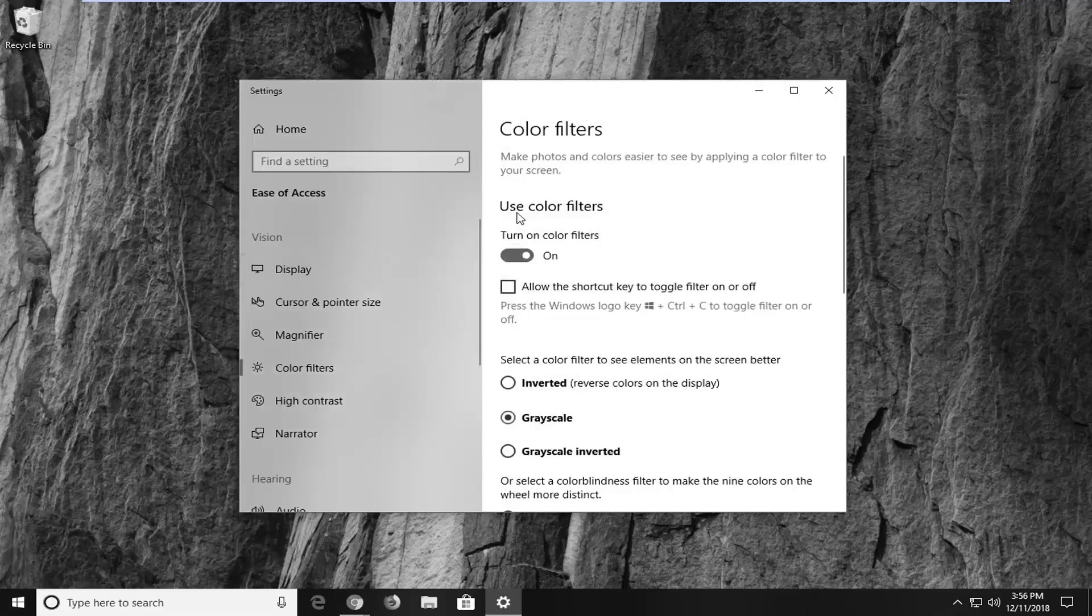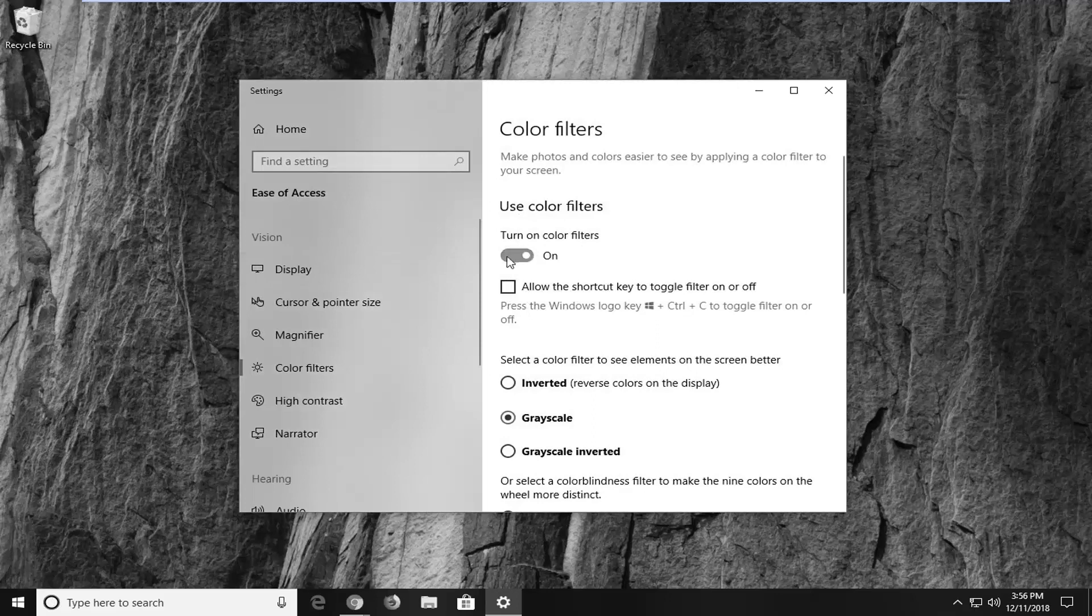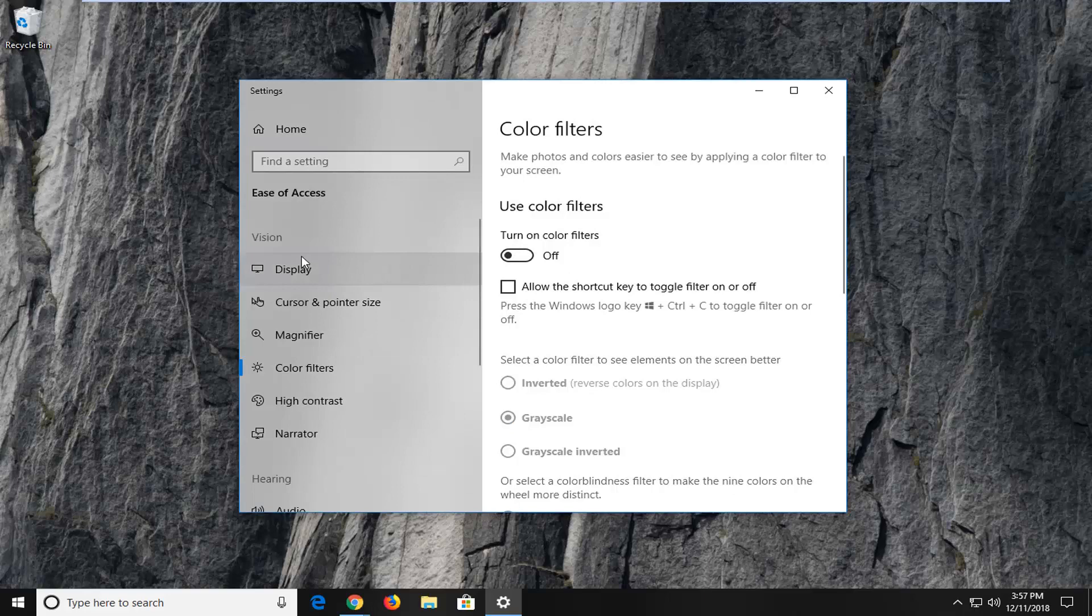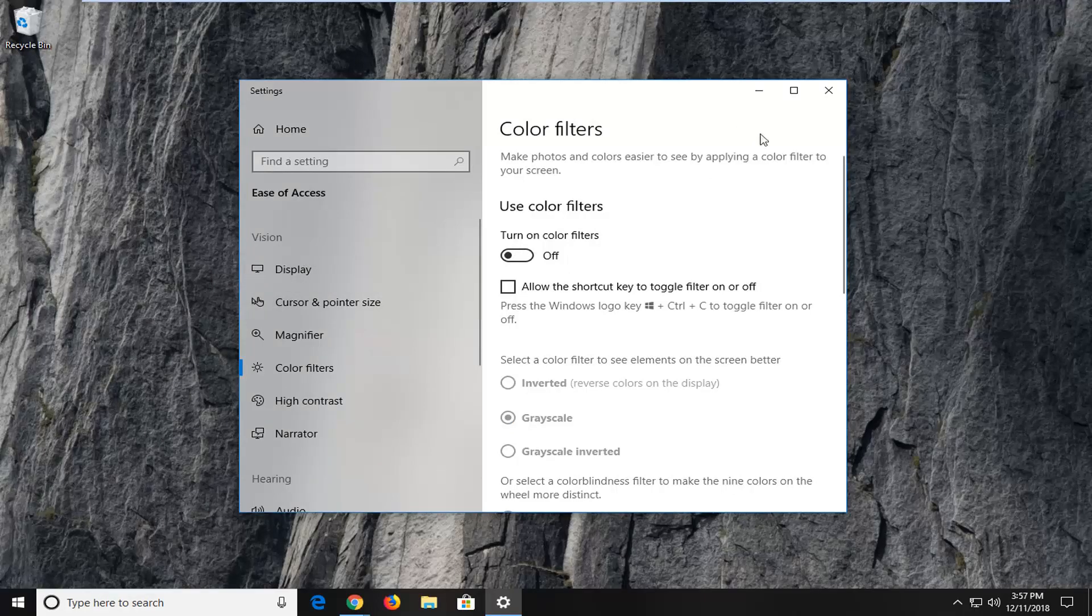Now where it says 'use color filters,' you want to toggle this to the off position. And there you go, you can see color has been restored to our desktop.